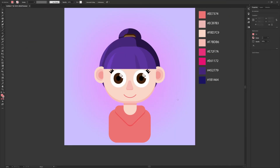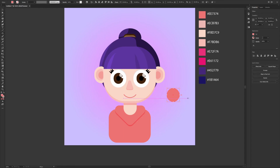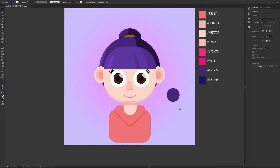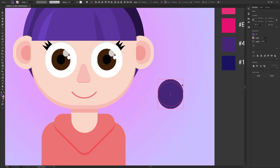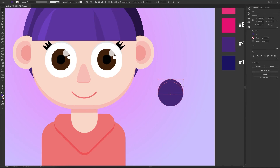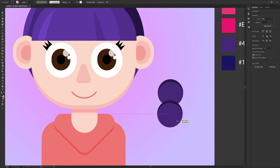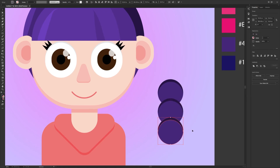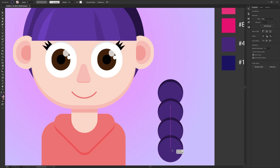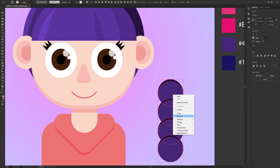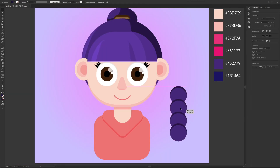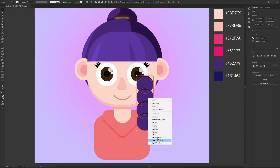Here I wanted to make a small detail for the hair. I created a perfect circle and duplicated it for a shadow. I grouped everything and placed it backward of the character.